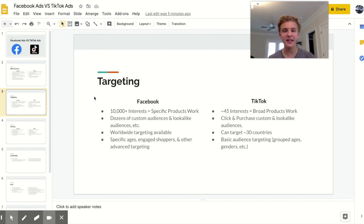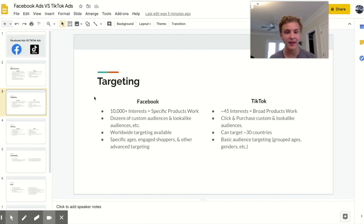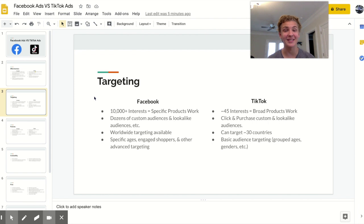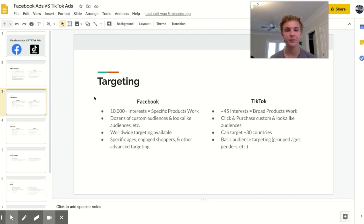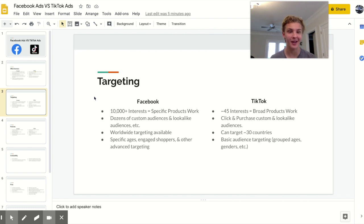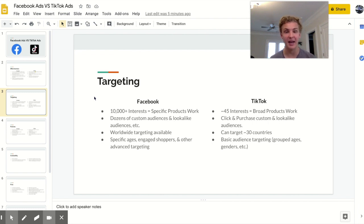When it comes to custom and lookalike audiences Facebook obviously has the upper hand here. They've been in this game for a little while so they have dozens of different types of audiences that you can create. With TikTok I was pleasantly surprised that they did have lookalike audiences but it's really only for clicks and for purchases.